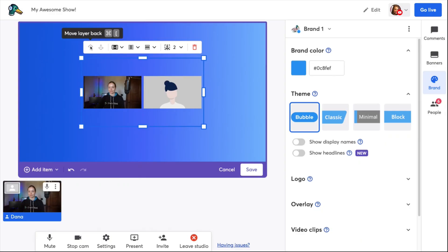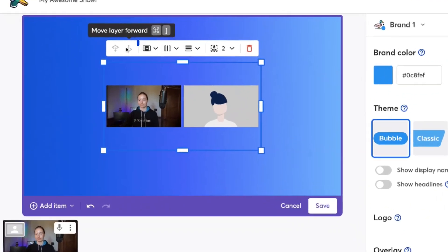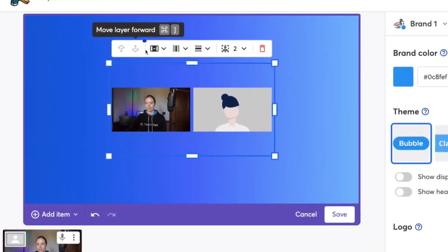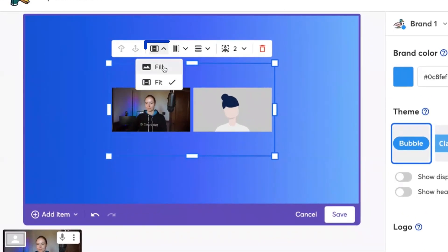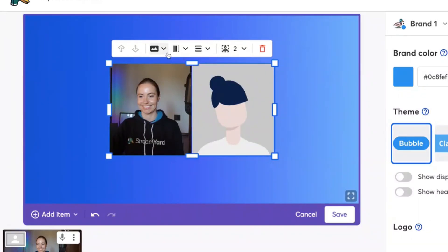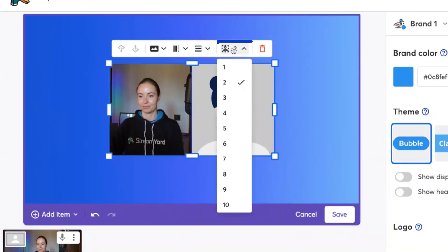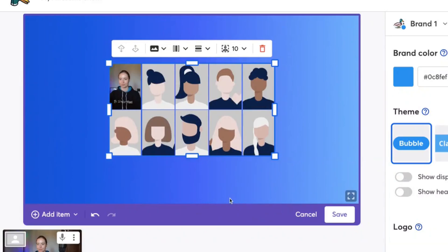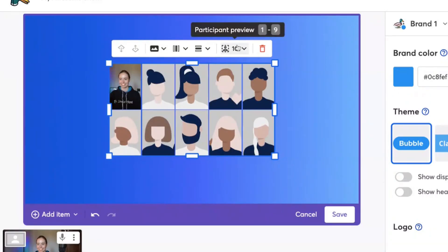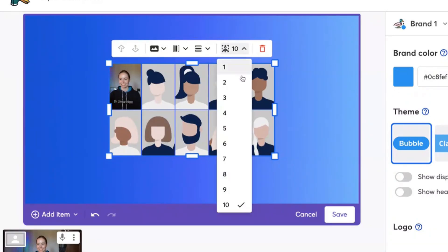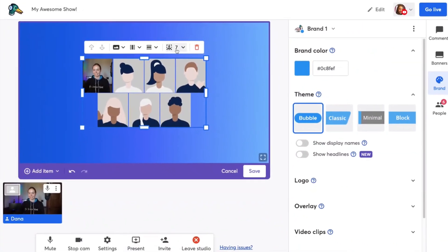There are a lot of options when working with the dynamic grid. You can layer things forward or backwards, and you can fit or fill the camera slots. You can choose the horizontal or vertical alignment, and you can use the participant previewer to see what it would look like with two, three, four, up to 10 guests in the stream. You can also delete the entire camera grid if you'd like.